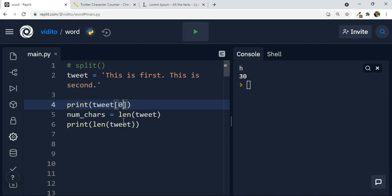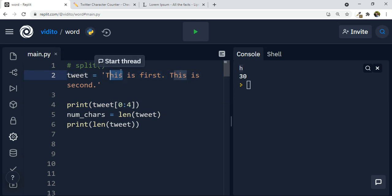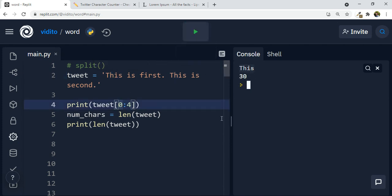Now if I use zero and say up to — using a colon — up to let's say four, it means I want characters at index zero, one, two, and three. That is up to index four but not including it, so basically four characters. If I print this, I should get 'this.' This is what we are going to use with 280 — whatever piece of text we have, we can slice it like that to get the first 280 characters. Since we start from zero, we can leave that out but we have to keep the colon.